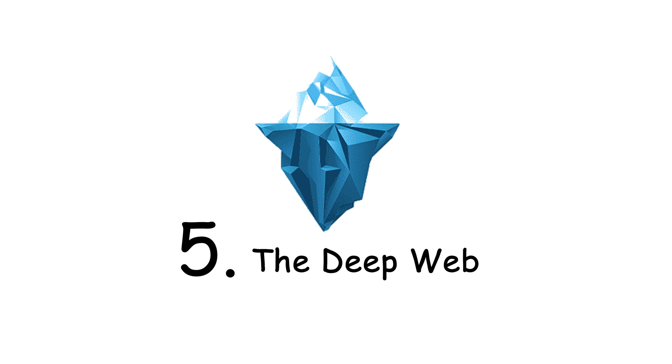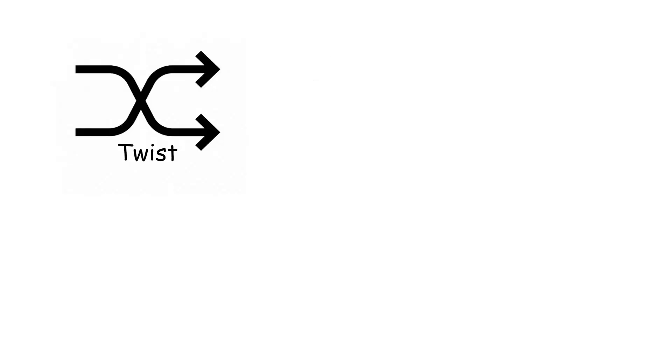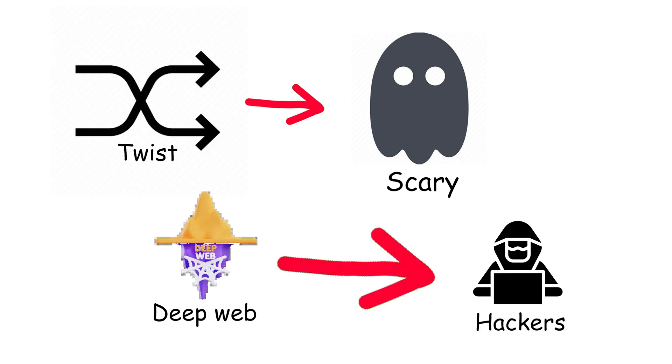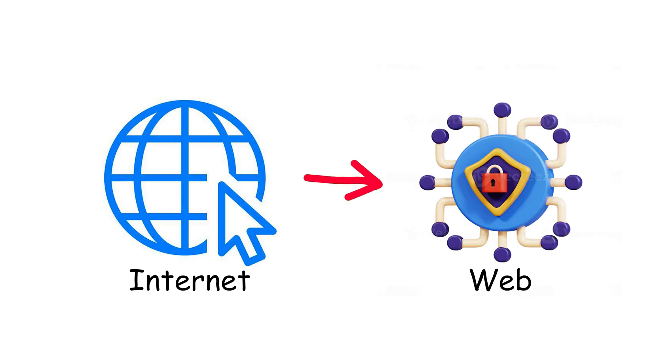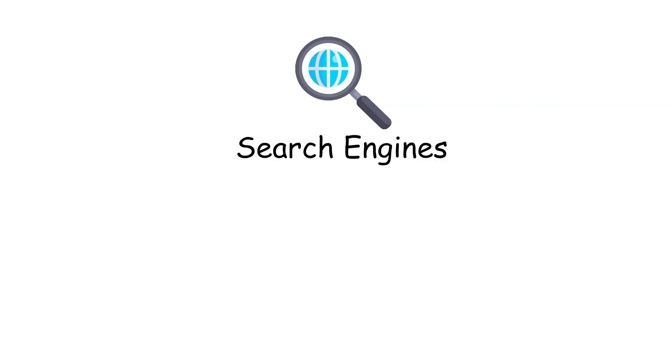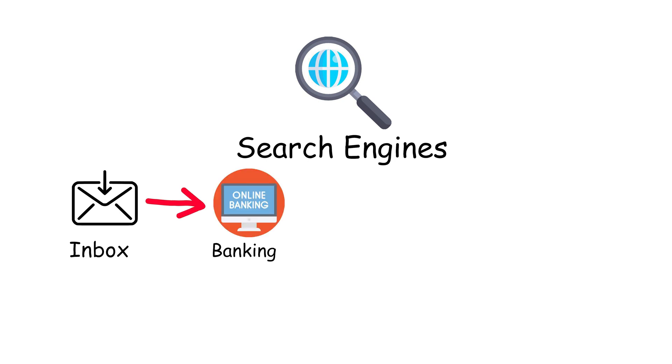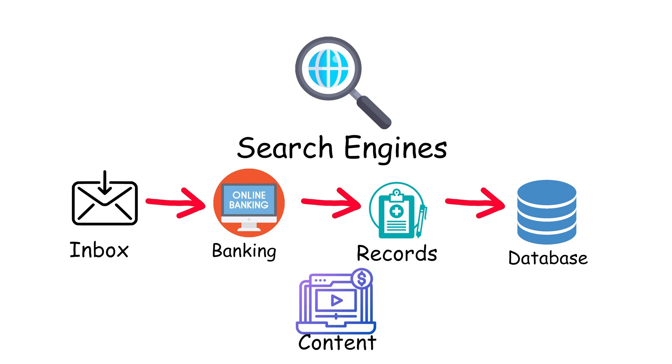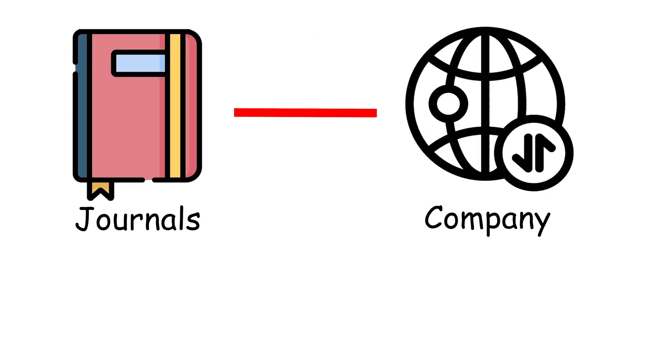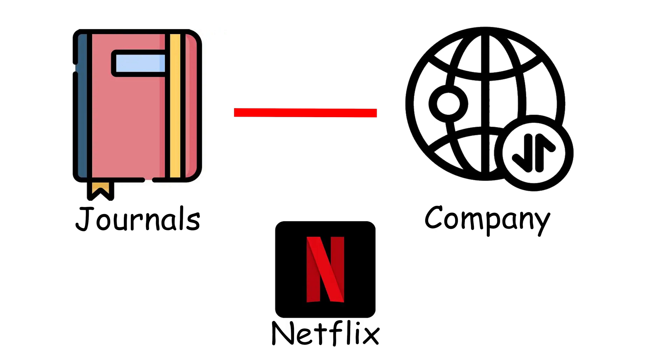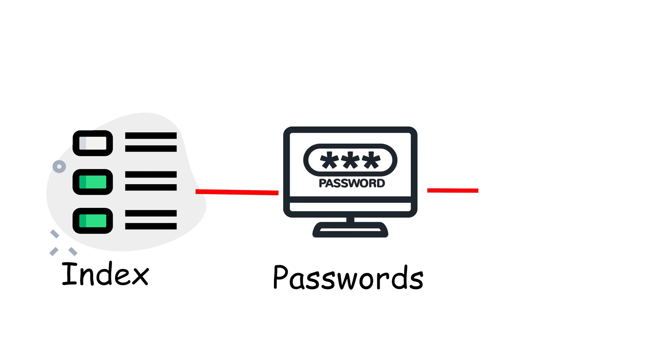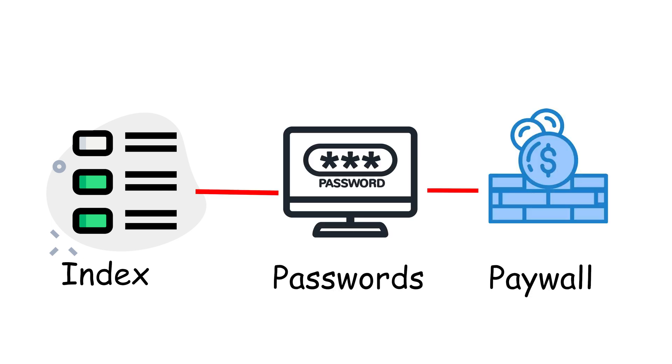Number five, the deep web. Now we go deeper. And here's the twist. Despite the scary name, the deep web is not illegal, not hidden in shadows, and not filled with hackers waiting to jump out at you. In fact, it's where most of the real internet exists. Around 90 to 95% of the web is deep web. So what is it? It's simply everything that search engines don't index. That includes your email inbox, online banking, medical records, private databases, and paid access content like academic journals or company intranets. If you've ever logged into Netflix, you've technically used the deep web. The reason Google can't index it is because it sits behind passwords, paywalls, or forms.